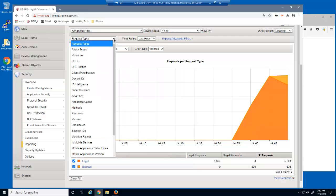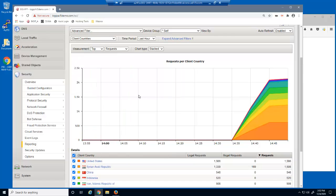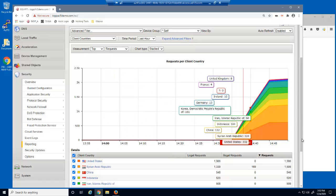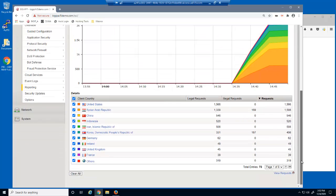We'll now change this chart to view it by the originating client country. We can see where both valid and malicious requests to our web application are coming from.